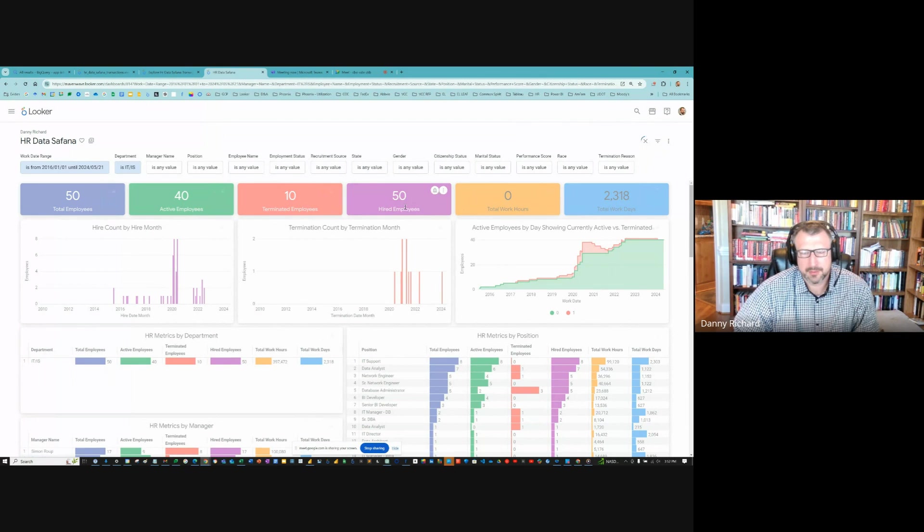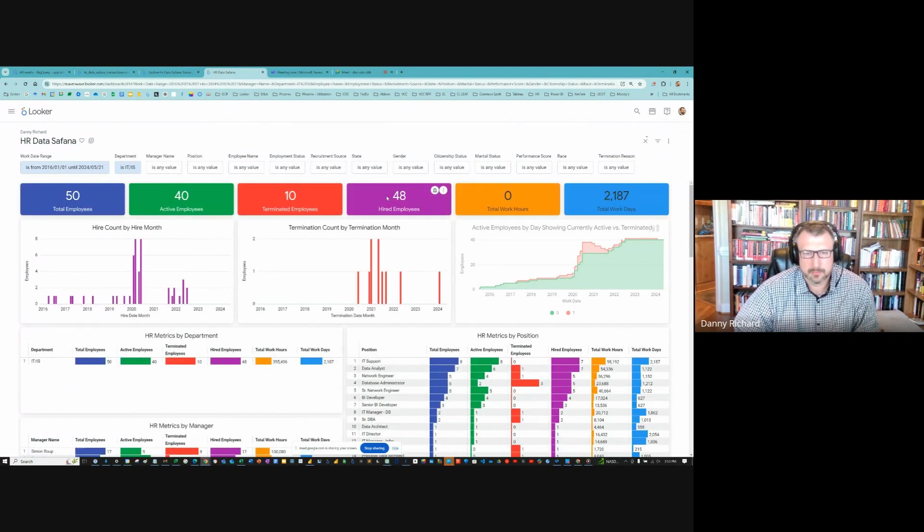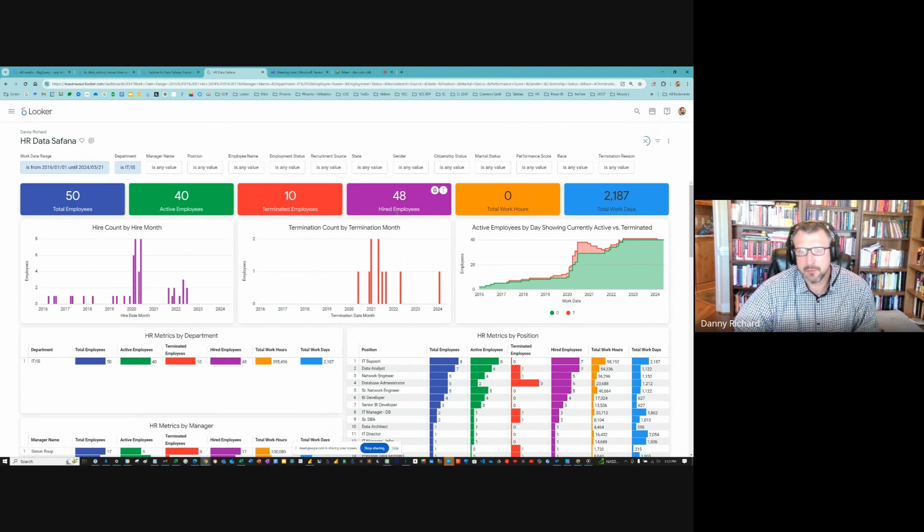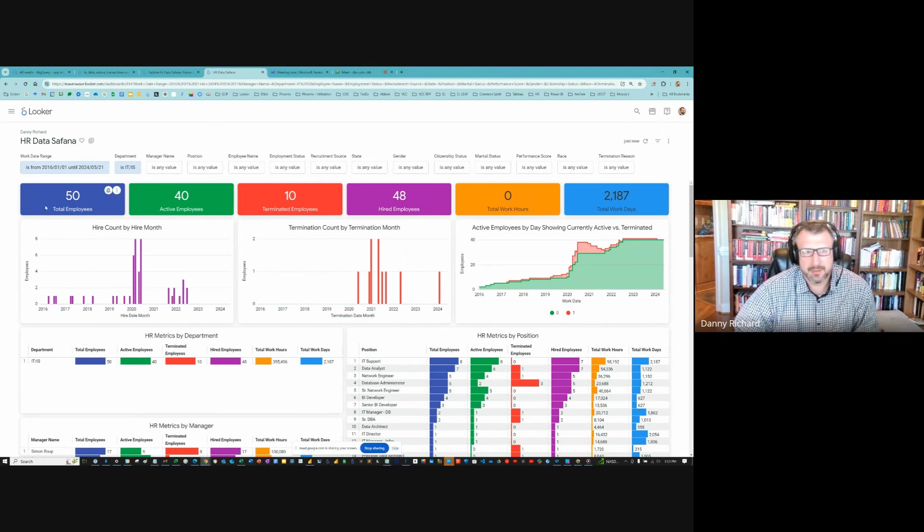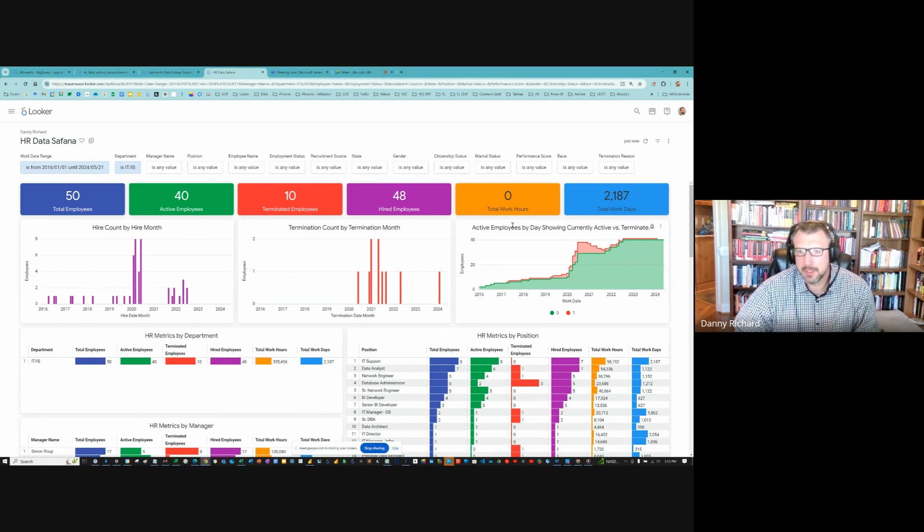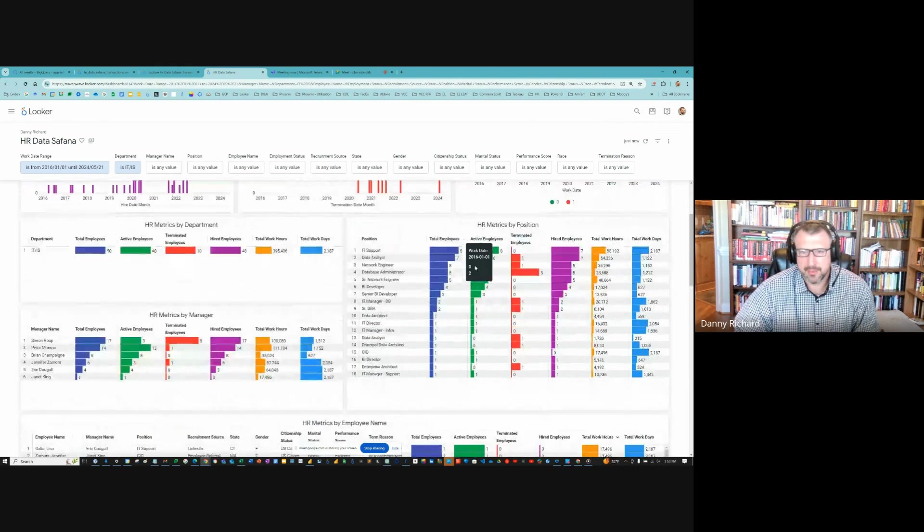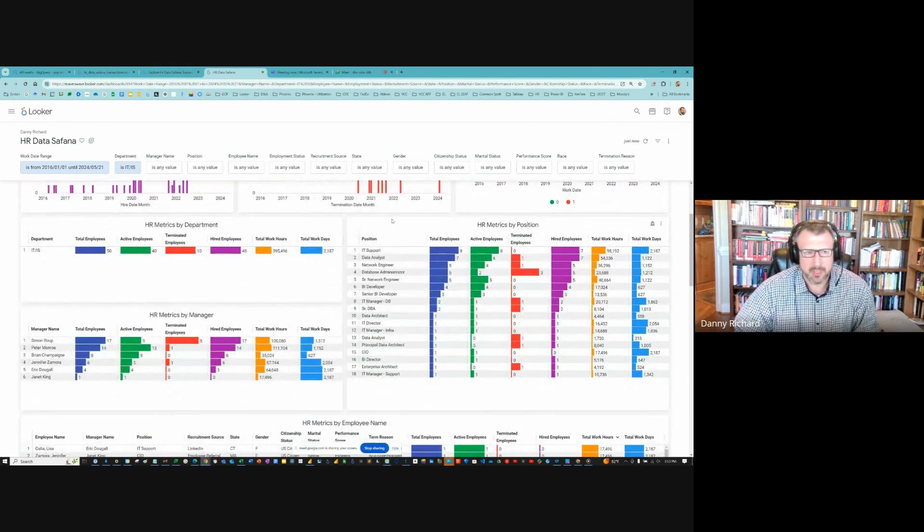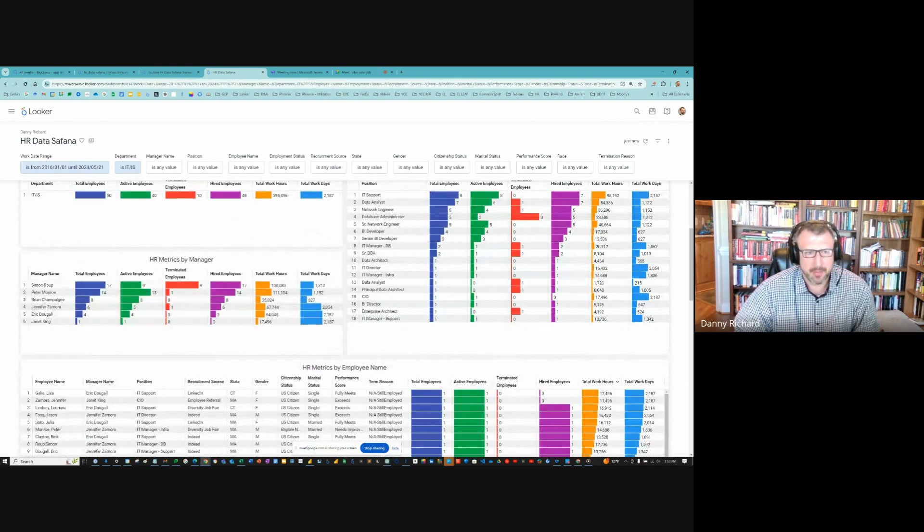We should see hired less than total. There's probably a few people who were hired very early on. There you go. We see 48 hired employees instead of 50 total. So yeah, it just shows everything narrowed down to IT department, showing all the managers of this IT.